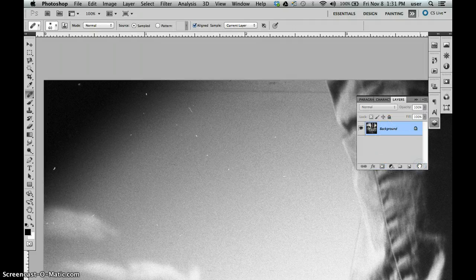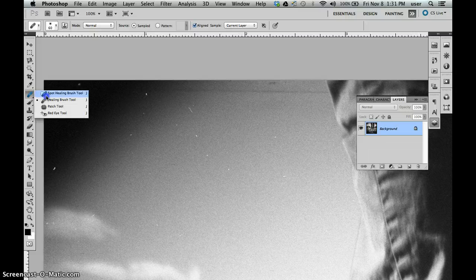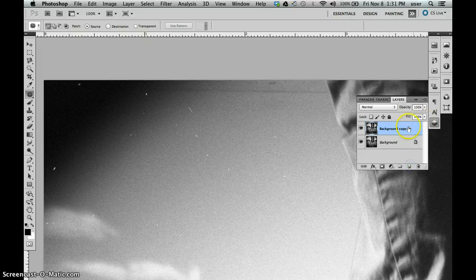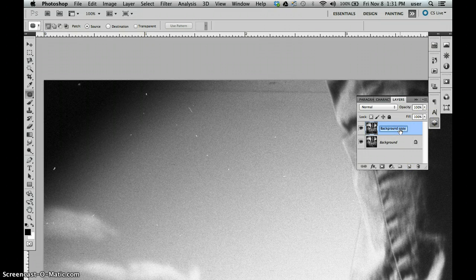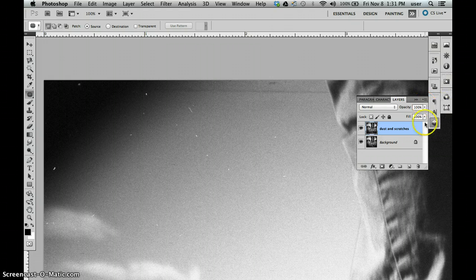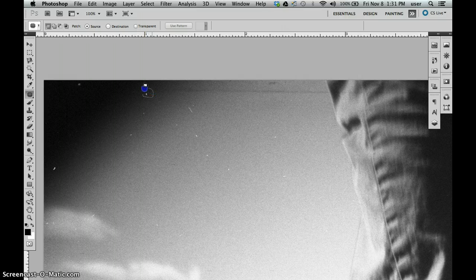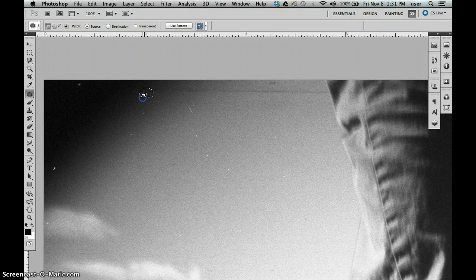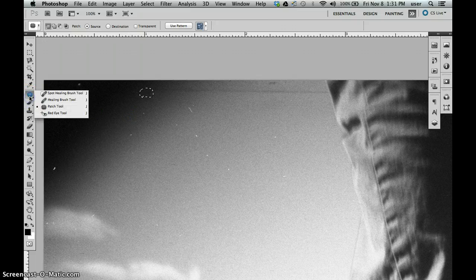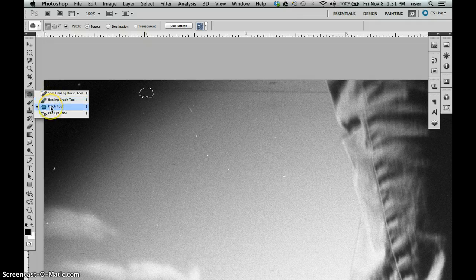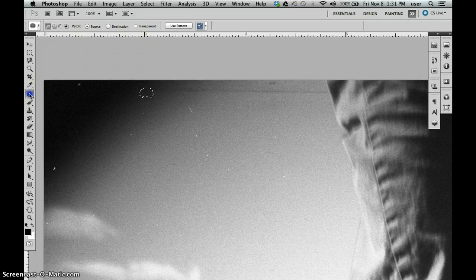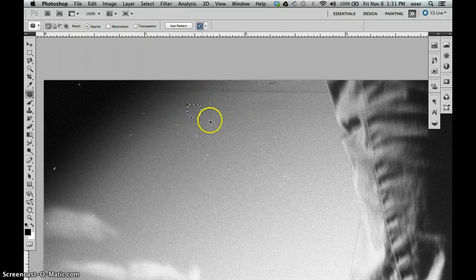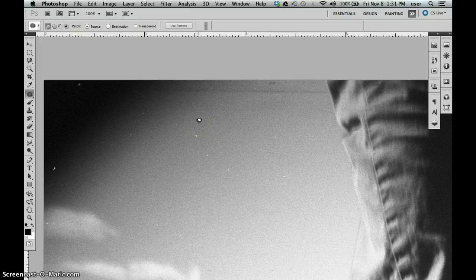The patch tool makes a selection. You click and select the area that you want to retouch, then you drag it to the area you want to sample from. It works not unlike the healing brush tool except that you make a selection and drag it to the area that you want it to look like. In this case I would take this, drag it over here, and then it's going to match the tone or the color as best as possible.